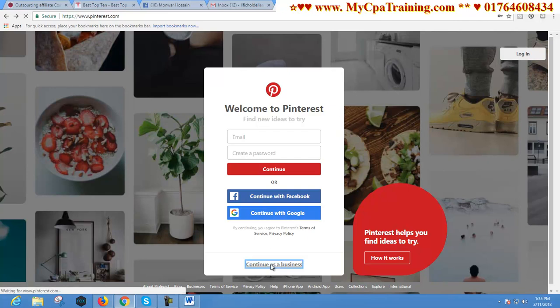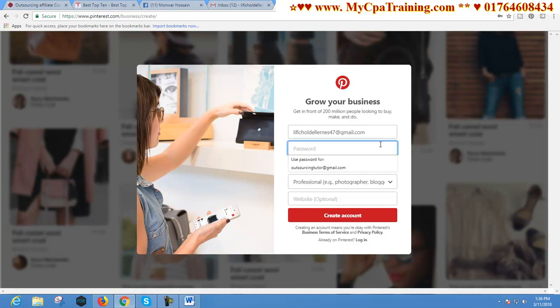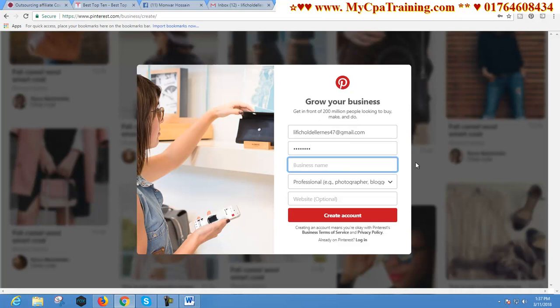I am clicking here. Now you will get this interface. Here you have to give your email address and you have to give your password here. Make sure you have to remember your password. For business name, you have to give a business name here. So you have to give a t-shirt related name here.